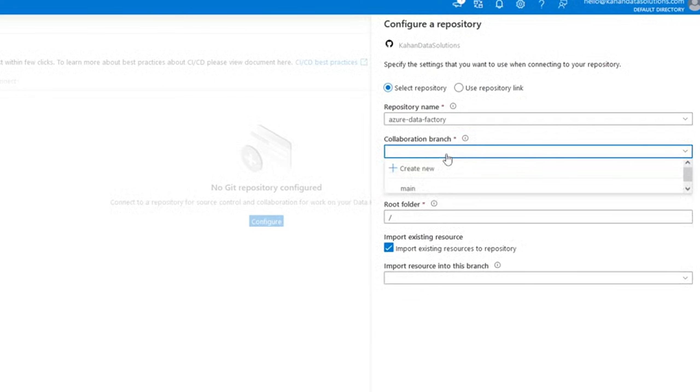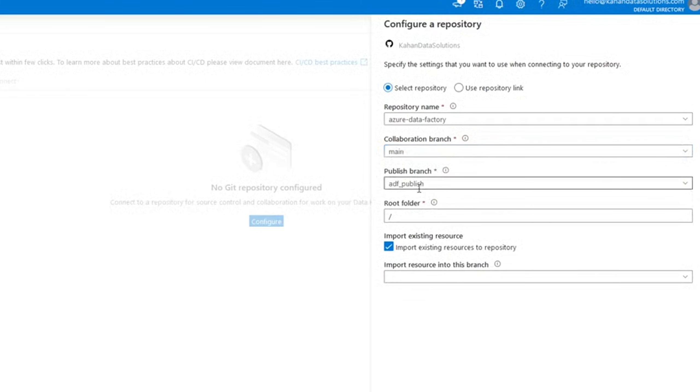Typically, this will be main or master, whatever you've built by default. So in our case, main. Again, this is where everything will branch from.